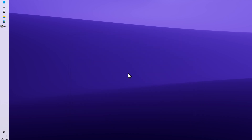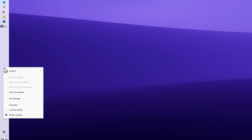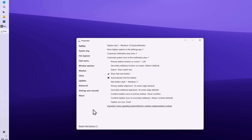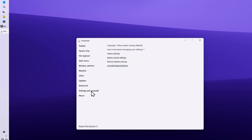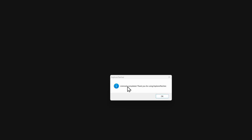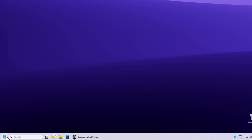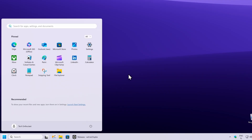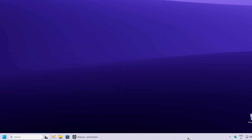If you don't want to use Explorer Patcher anymore and want to get rid of it, simply right-click your taskbar and click Properties. Click on Settings and Uninstall, then click Uninstall Explorer Patcher. Click Run, Yes, Run once more, Yes, and once more. You'll get a message saying 'Uninstall completed — thank you for using Explorer Patcher.' Click OK. Now you'll have the original Windows 11 start menu and taskbar back, with none of the extra options in the right-click taskbar menu.